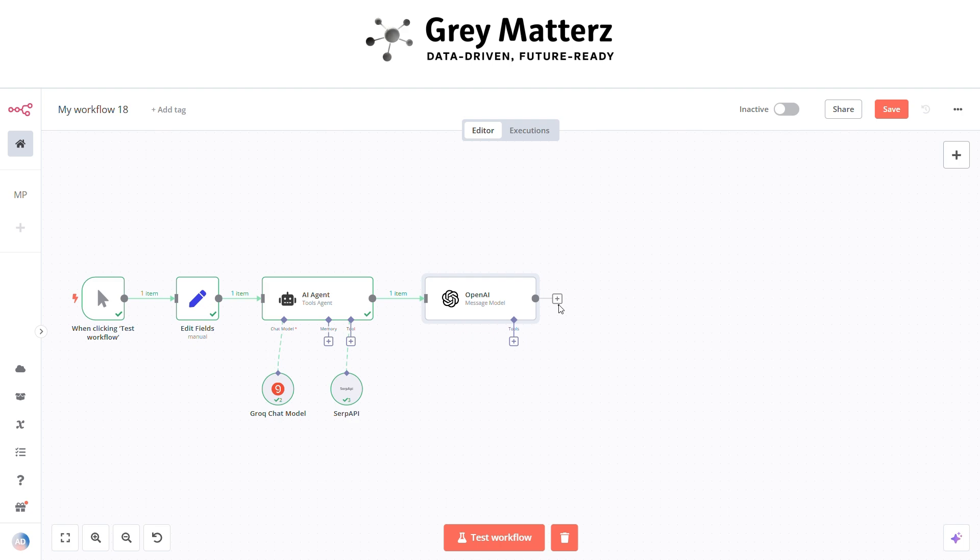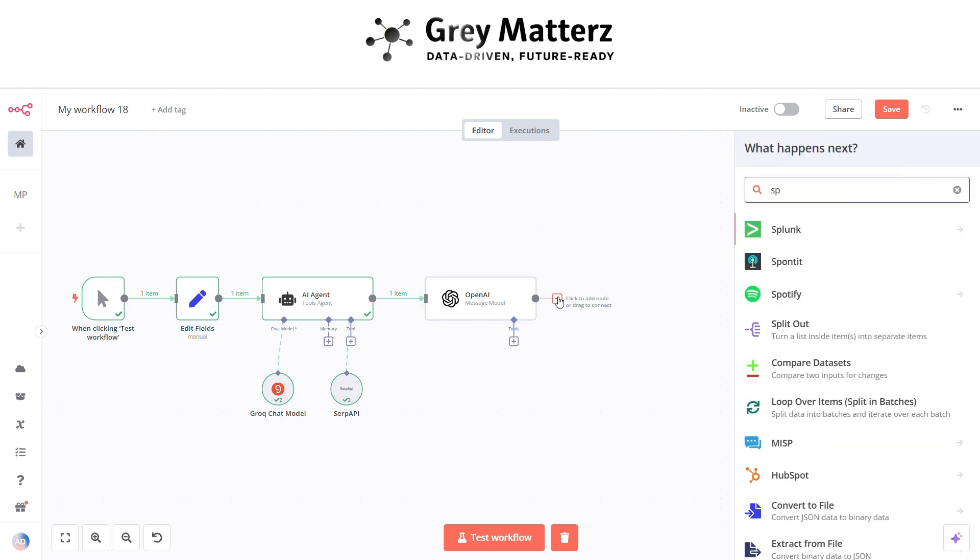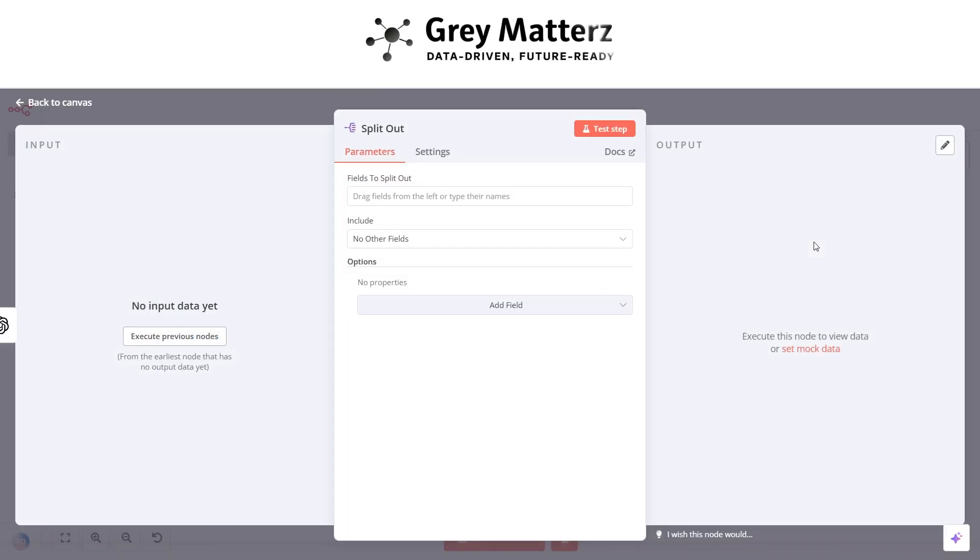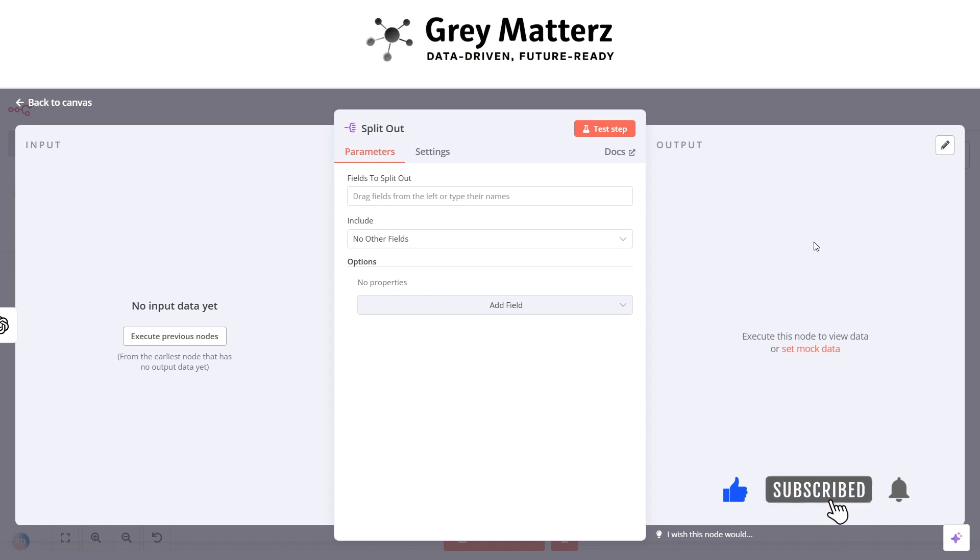Now next is to add a split out node. This node basically splits out all the newsletters which are generated by the previous node. Here pass all the newsletters.